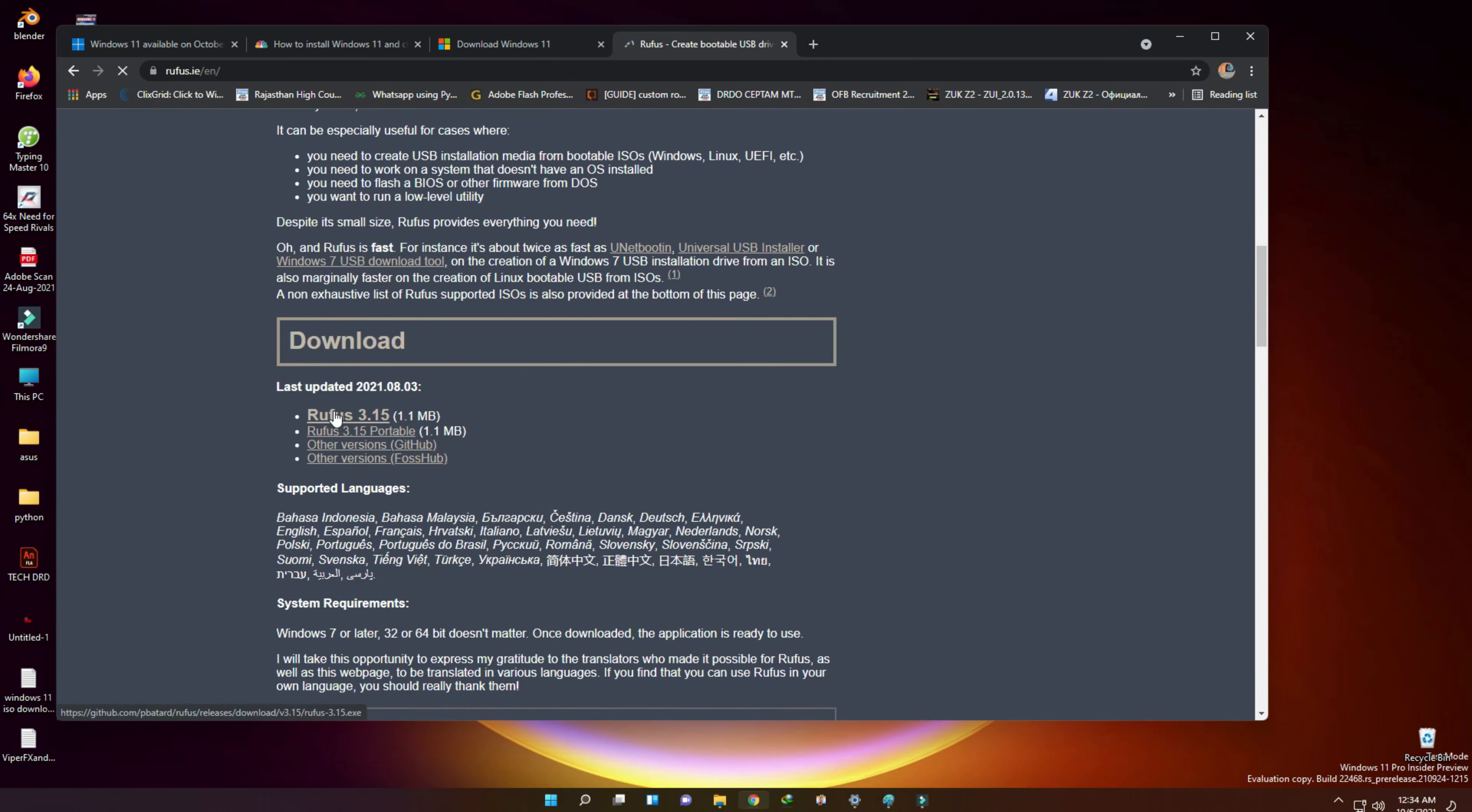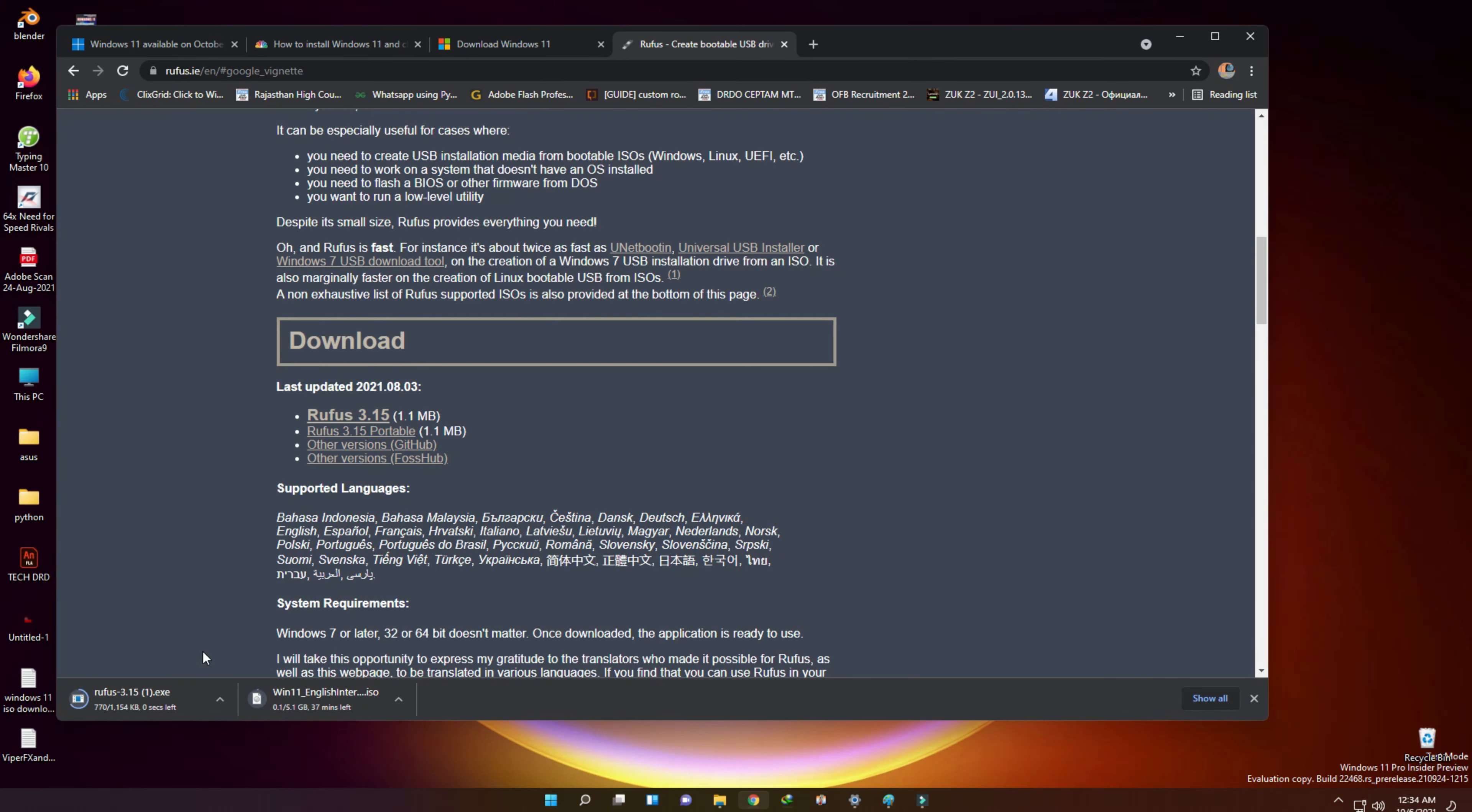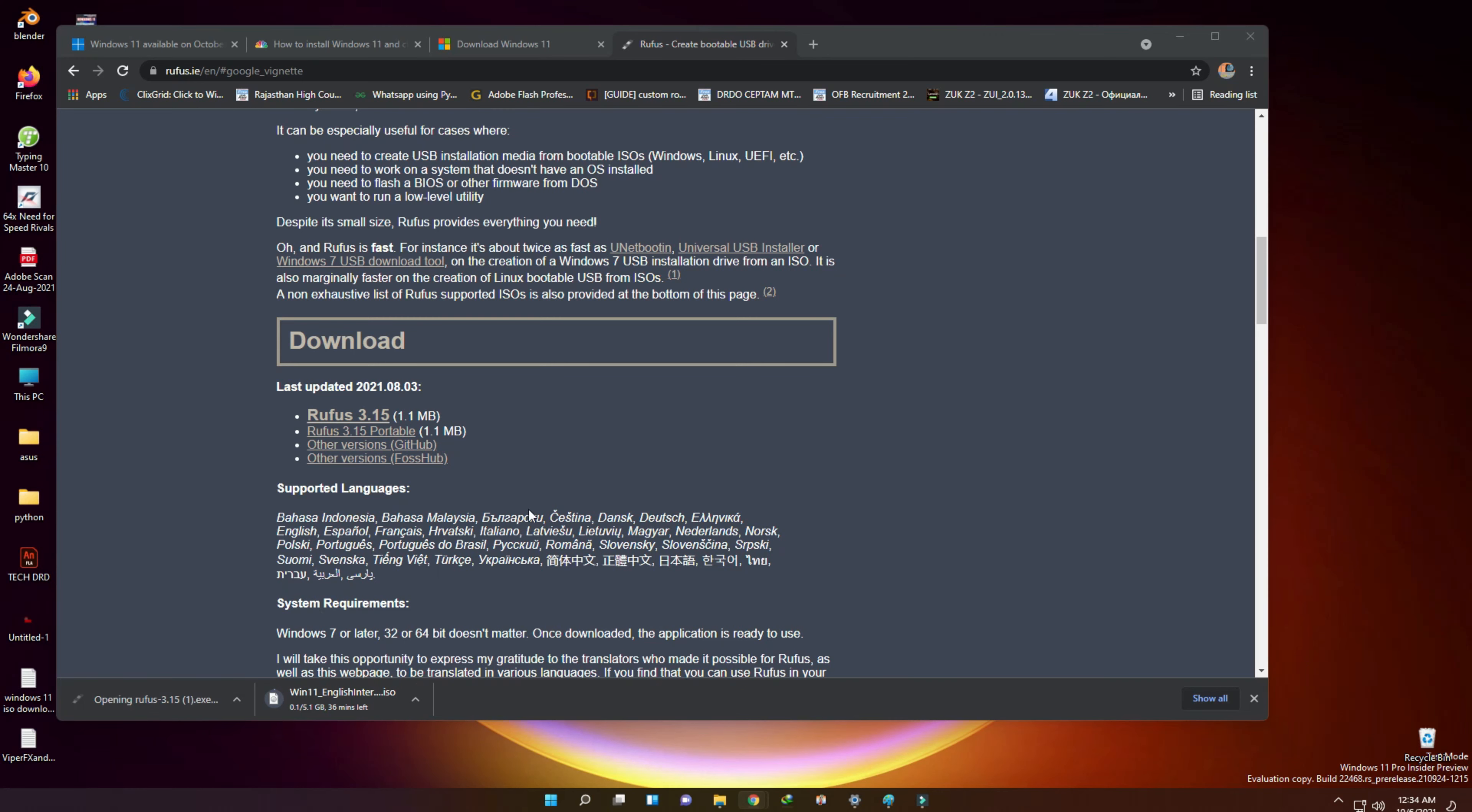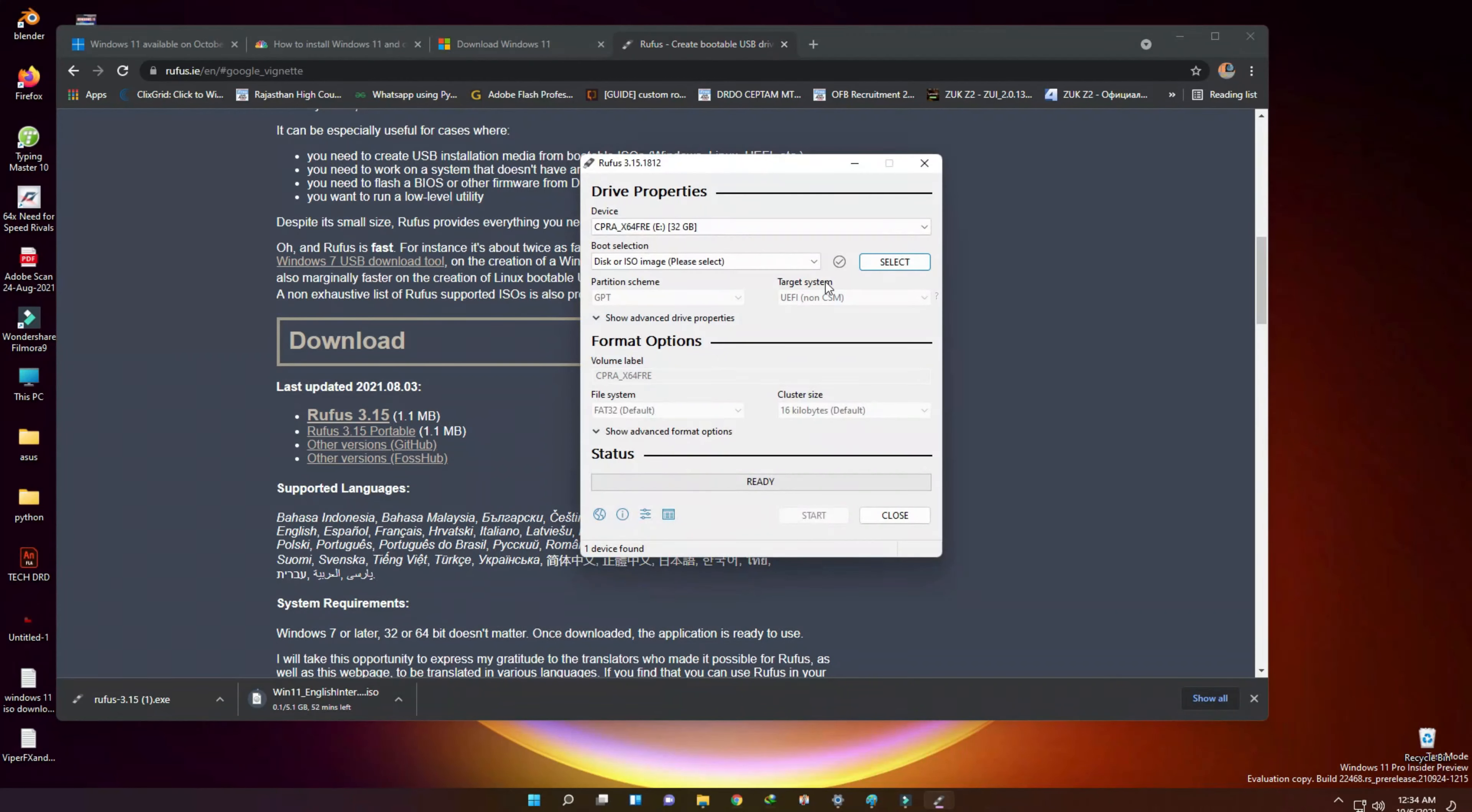We need to use at least 8 GB pendrive to create Windows 11 bootable pendrive. Let's plug in the pendrive in a USB port. Now open Rufus and select pendrive from device option.